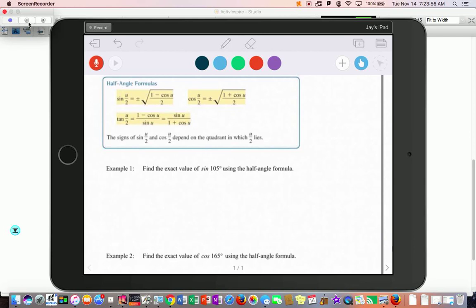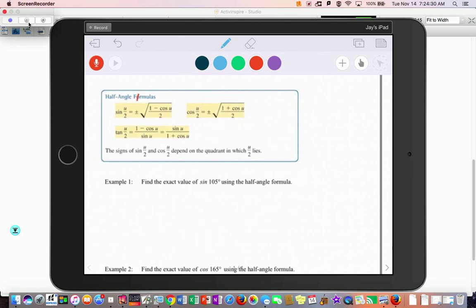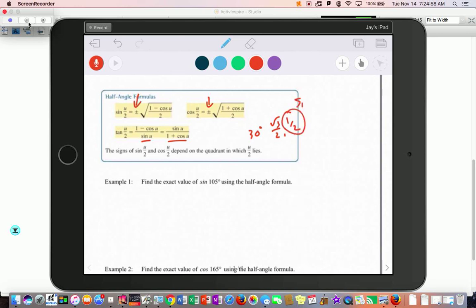Half angle formulas are given in the box. The key thing to decide before each problem is whether the answer is positive or negative. For tangent, I would rather work with a 1/2 on the bottom. For example, if I'm doing sine of 30 degrees, the ordered pair for 30 degrees is (√3/2, 1/2), so I prefer the sine on the bottom because it's 1/2 — easier to work with. Now: sine of 105 degrees using a half angle.